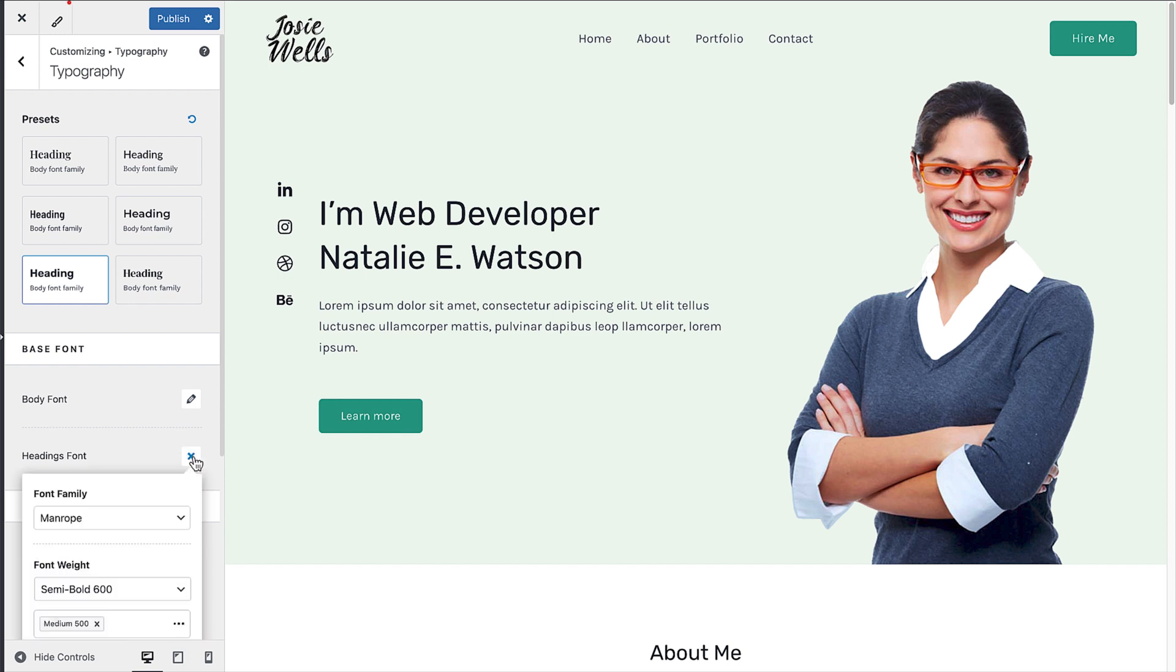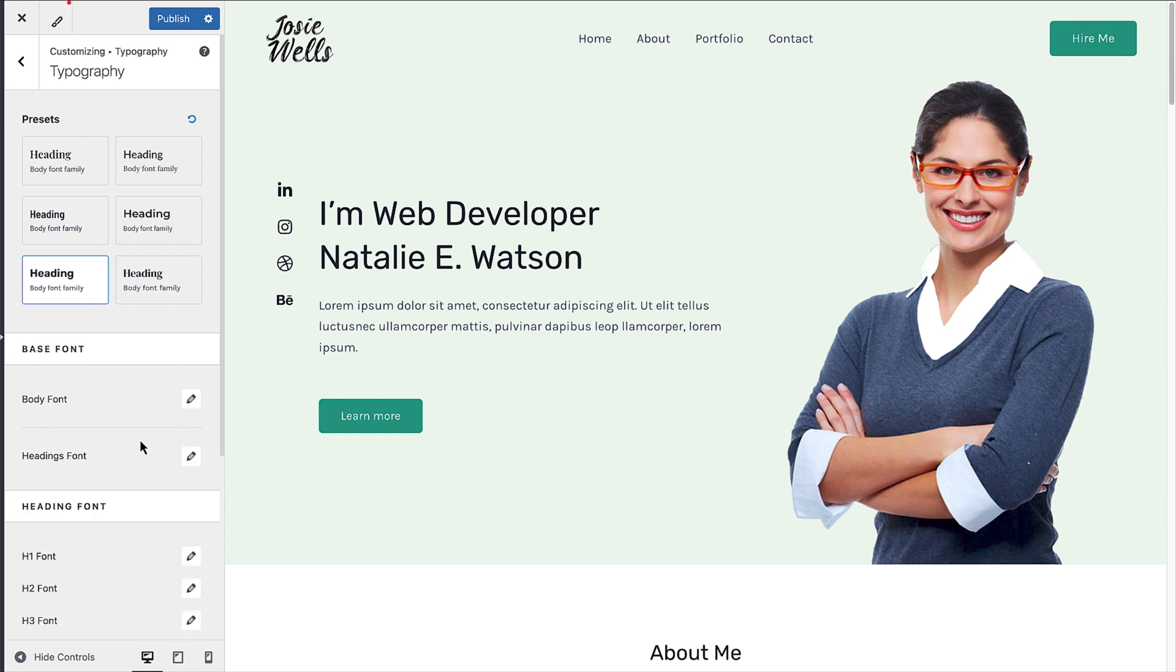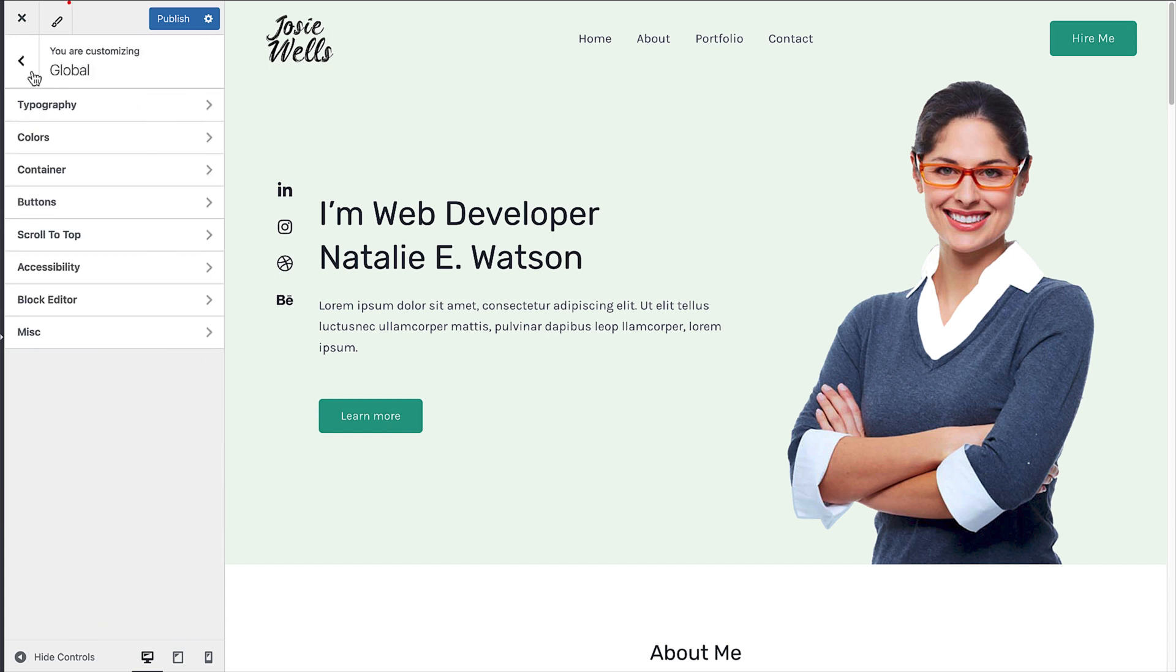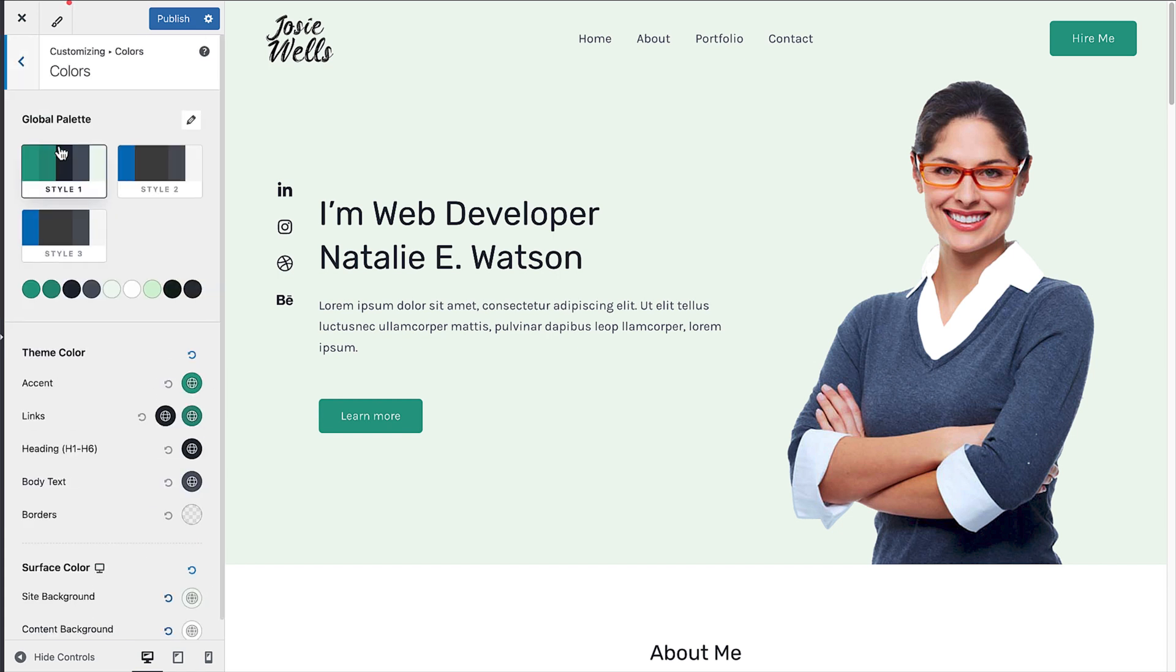To change the colors across the site, click on the back button to return to the previous menu, then click on the colors option.